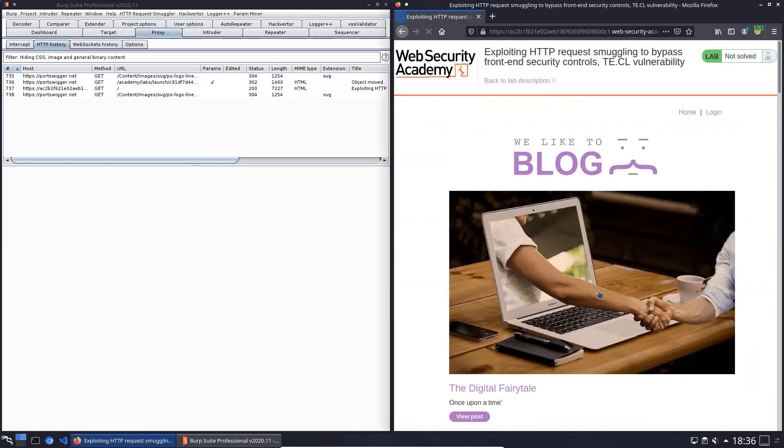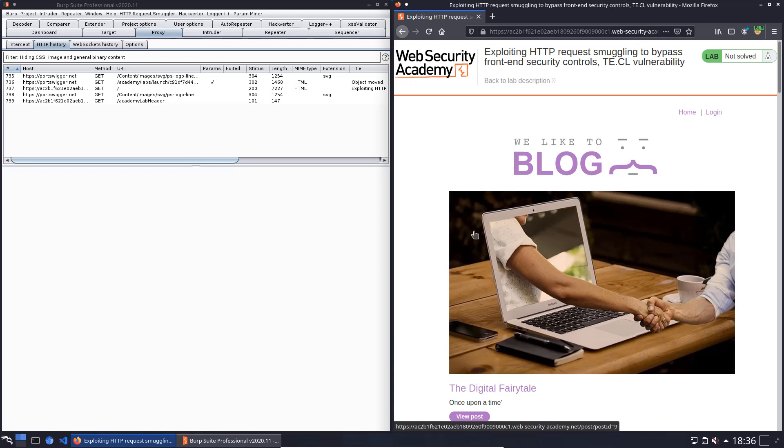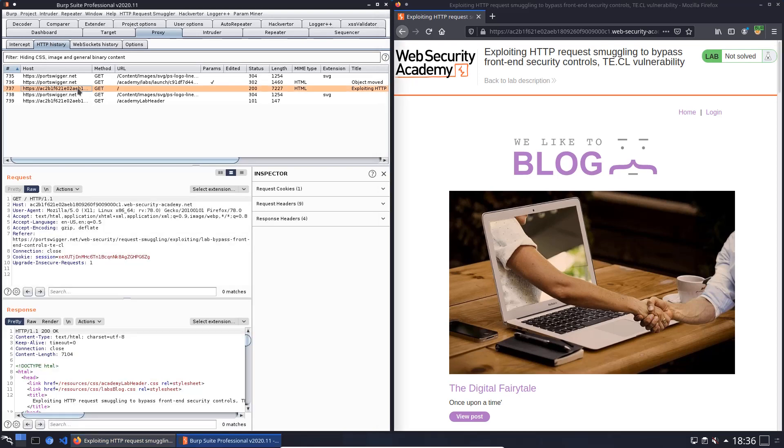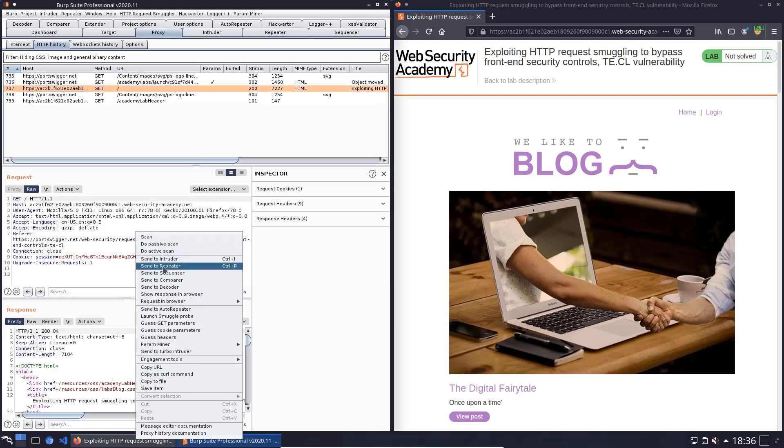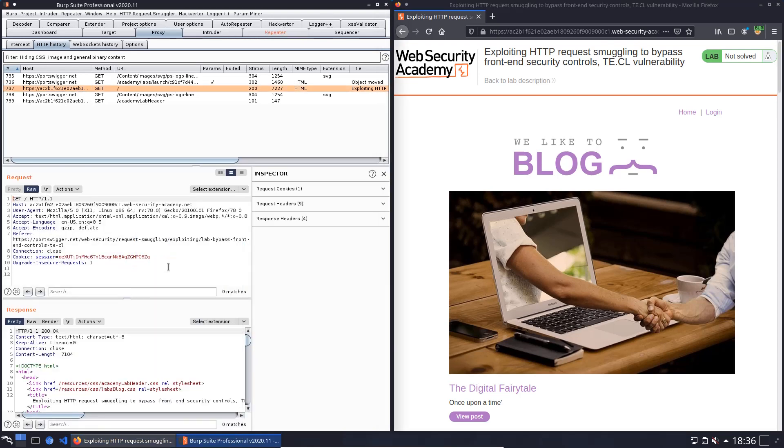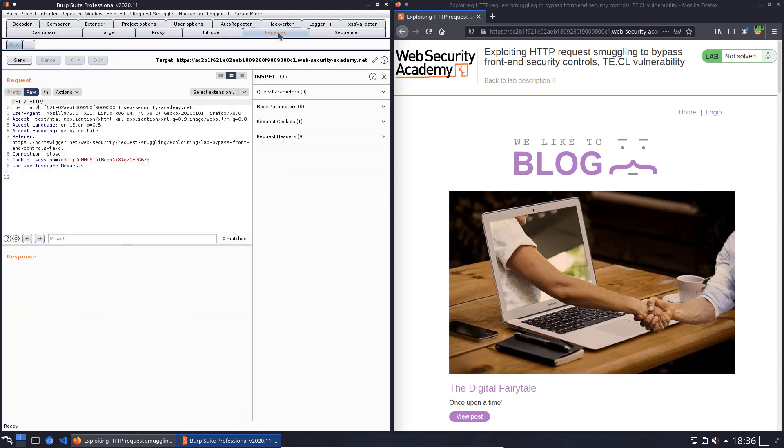Open the lab and switch to Burp proxy and there open the tab HTTP history and look for a request to the application. This one looks nice. Send it to Burp repeater and switch to Burp repeater.